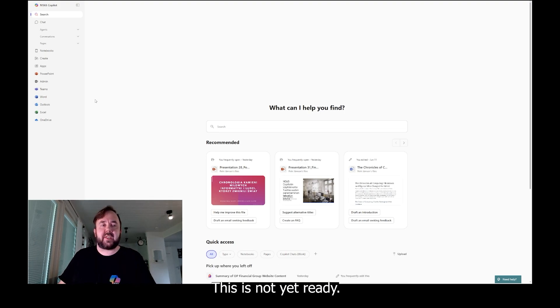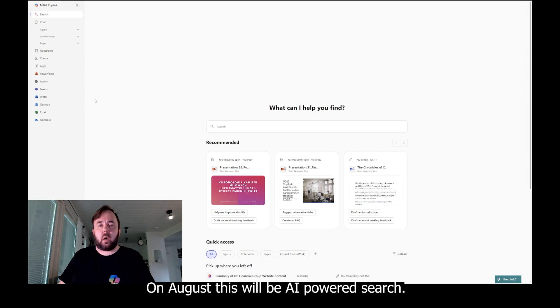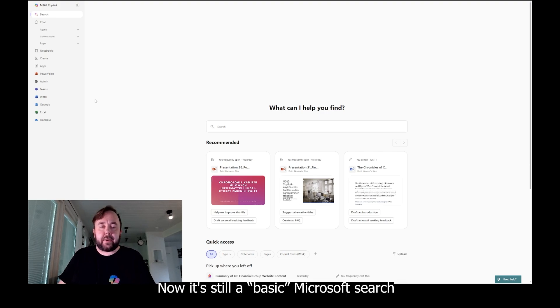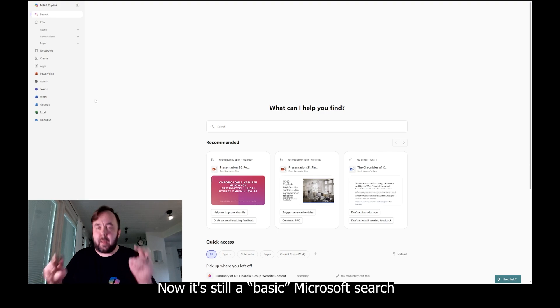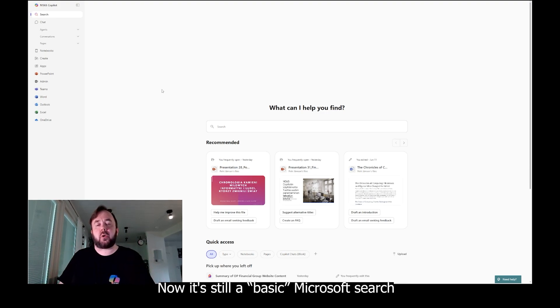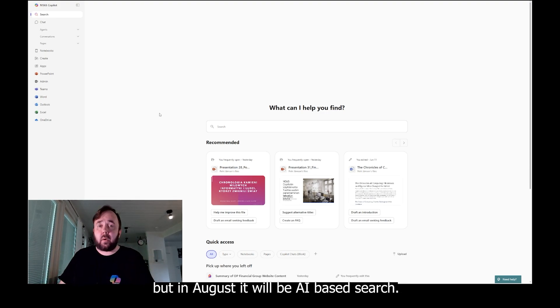First we have search. This is not yet ready. In August this will be AI-powered search. Now it's still basic Microsoft search, but in August it will be AI-based search. I will do another video about that later.